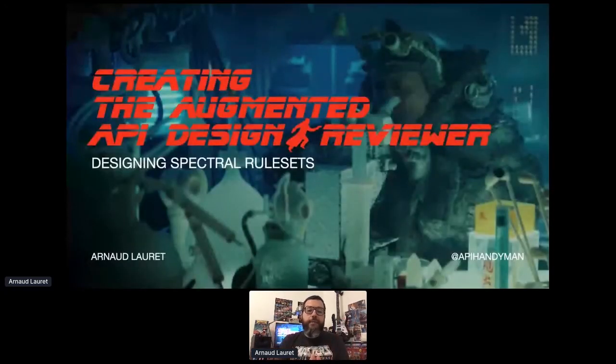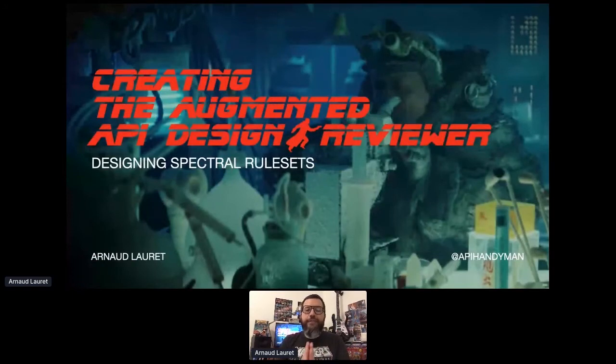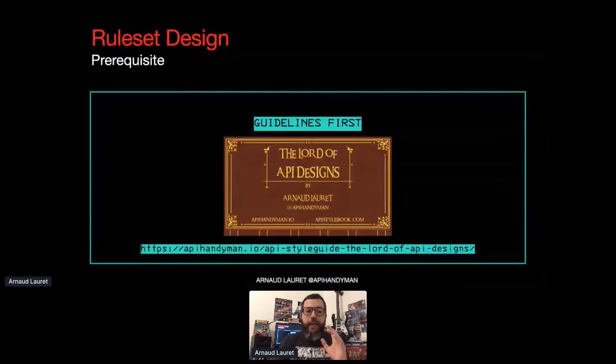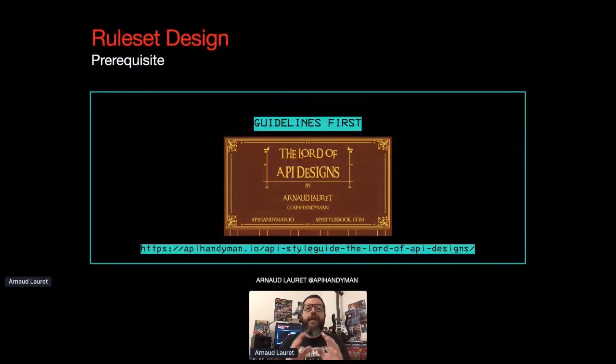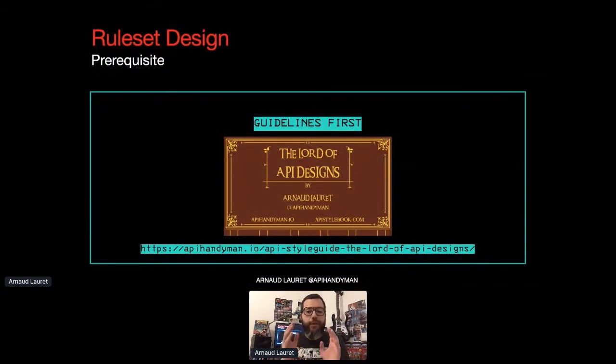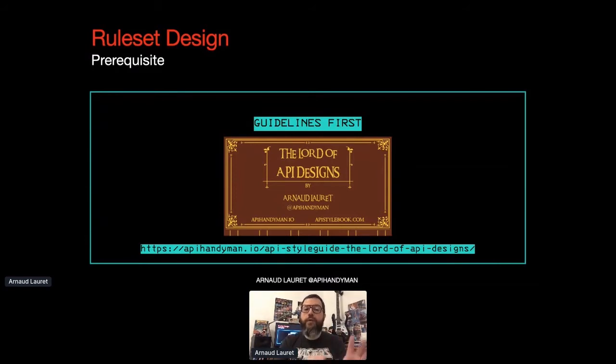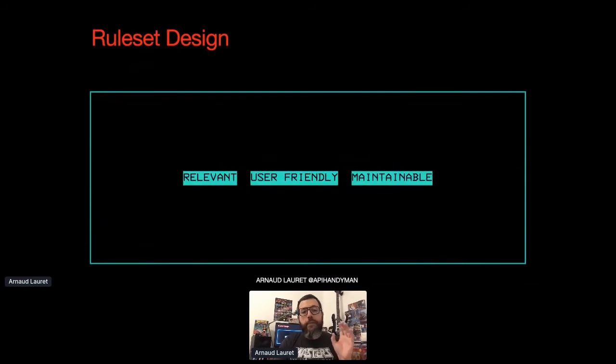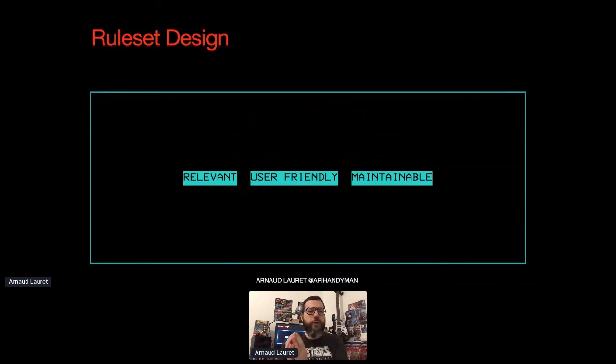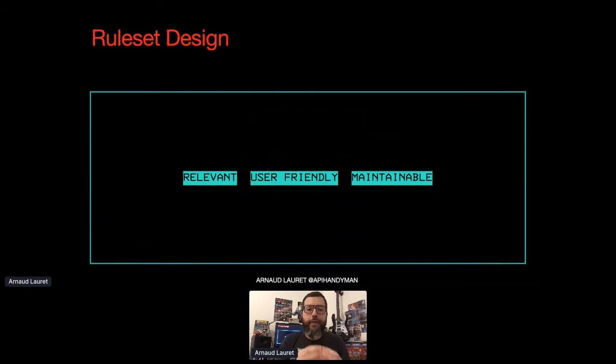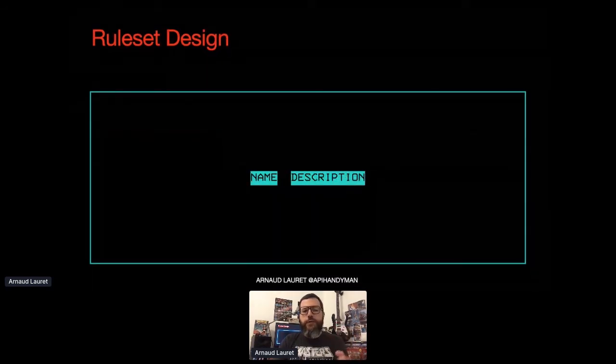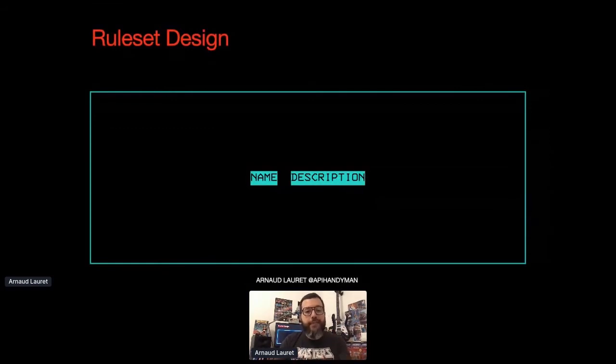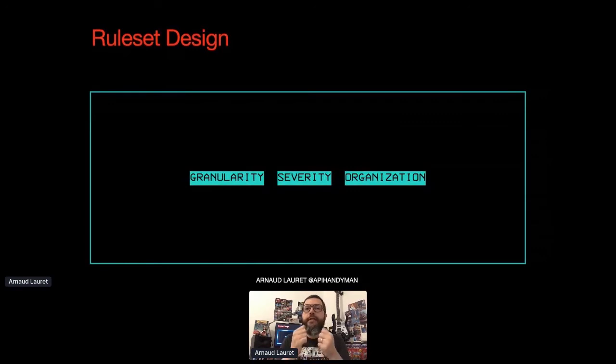So just like an API, Spectral rulesets actually need to be designed. You can't just start from scratch and write random rules one after another. You need to think, you need to have a plan. So if you don't already have API design guidelines, write them at least a minimum version that you will expand when needed. Look at my Laws of API Design Store to learn more about that. Once you're done, you can start to express your design guidelines as Spectral rules. But do not rush blindly. Just like when you represent jobs to be done as REST API, you have to think about what you are doing. You must ensure that your role design is actually relevant, user-friendly and maintainable. So to do so, you obviously have to think about names, rule names and descriptions. But choosing adapted rule granularity, severity and organization is even more essential.